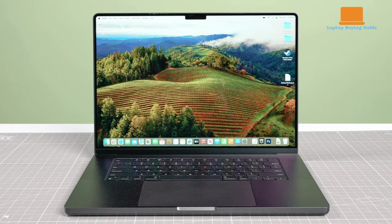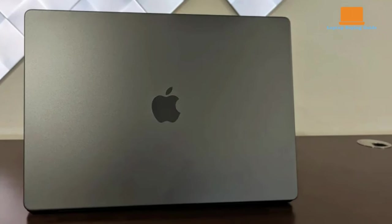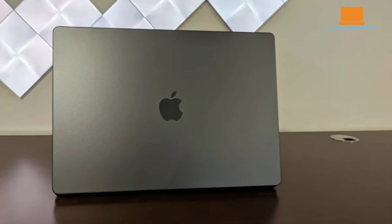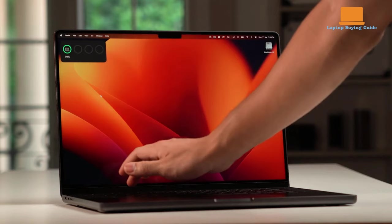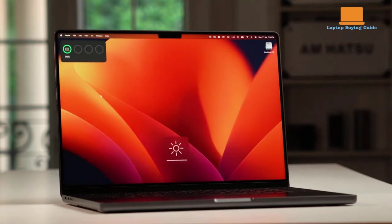The M3 Max MacBook Pro 16 maintains the familiar design of its predecessors with little to dissect in terms of changes. It features the same keyboard, gorgeous display, camera, trackpad, and ports as the previous models.